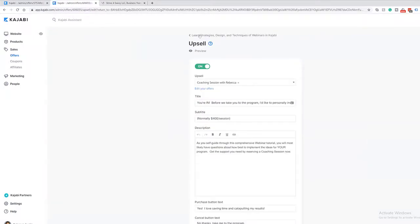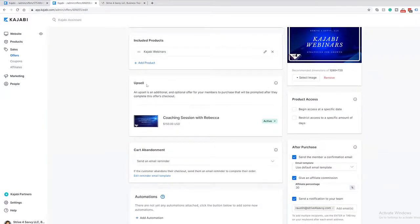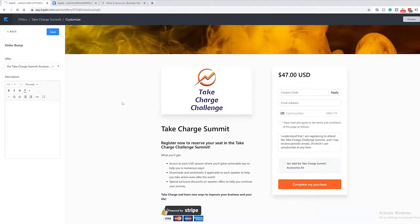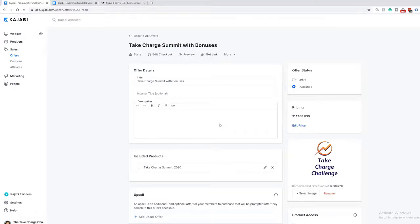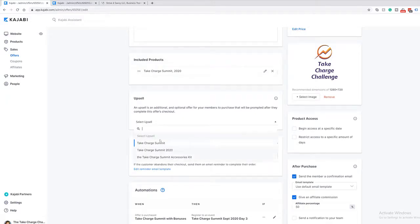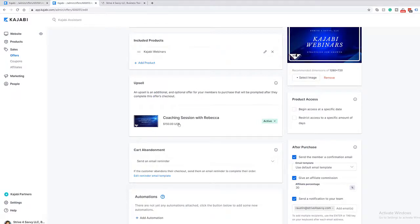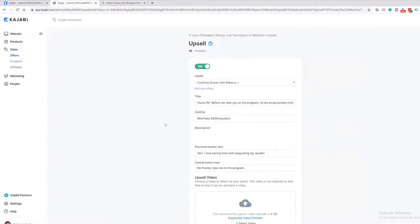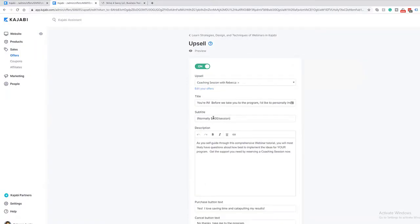To add an upsell, scroll down in your offer settings and you'll find an upsell option with a dropdown box to pick the offer you want. Once you add it, you have to click into it to edit it — you can't just add an upsell and expect it to work. This takes you to the upsell editing section. Kajabi has mentioned improving this in a future update, but currently it has somewhat limited editing capabilities.